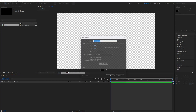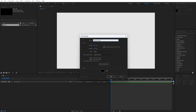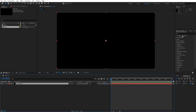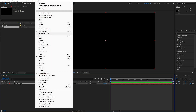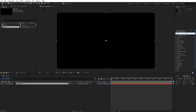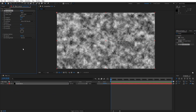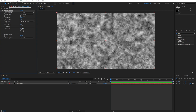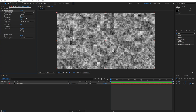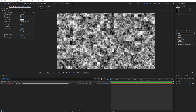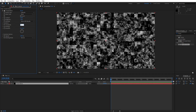Now let's create a solid layer — right-click to create a new solid. This is going to be 'fractal noise.' Hit OK, go to Effects and Presets — if you can't find it, go to Window. Type 'fractal noise,' drag and drop onto the layer. For fractal type, change from Basic to Subscale; for noise type, change to Block. Set contrast to 150, brightness to -30, and complexity down to 1.